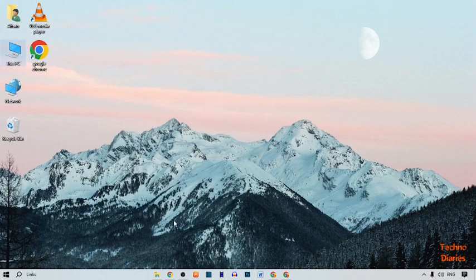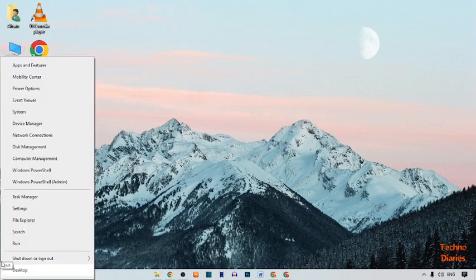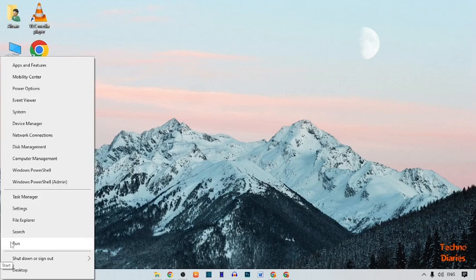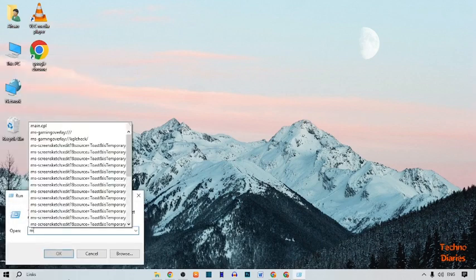If your problem still remains, again right-click on start menu, open run command, and type here main.cpl and press enter.